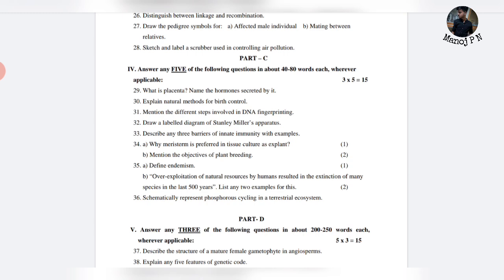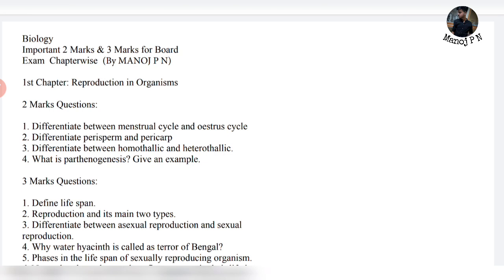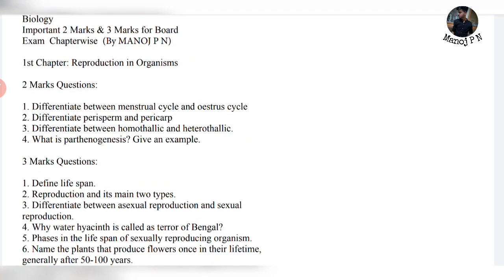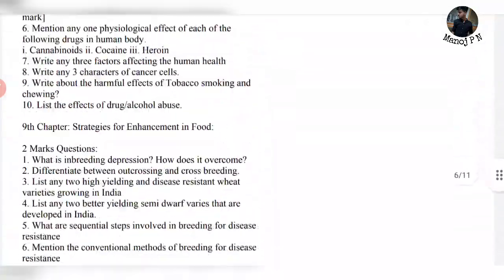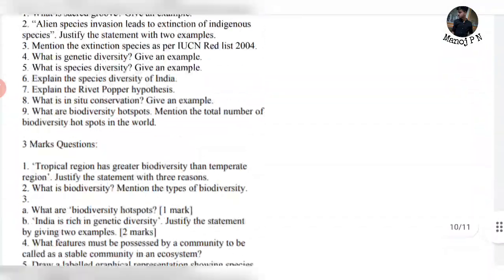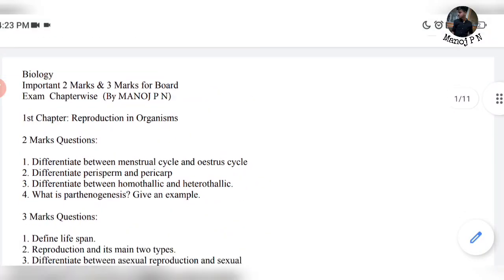For chapter-wise important questions, we have a PDF — the link is in the description, go and access it. We have the same chapters covered, and studying these is more than enough to score 50 marks. I'll give you the PDF with the 5-mark and 20-mark important questions, important diagrams, and paperwork. The most expected questions are listed there — practice those every day.